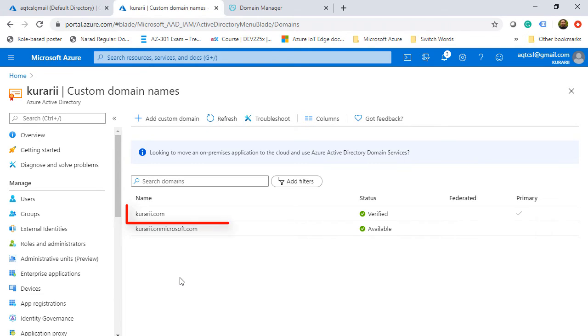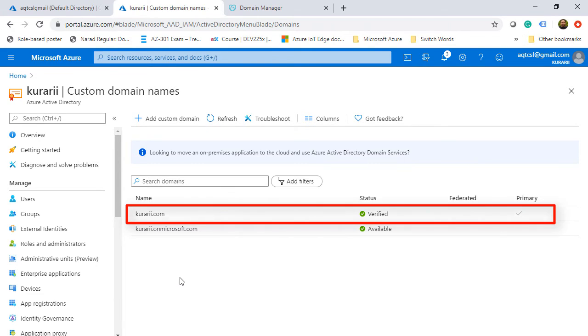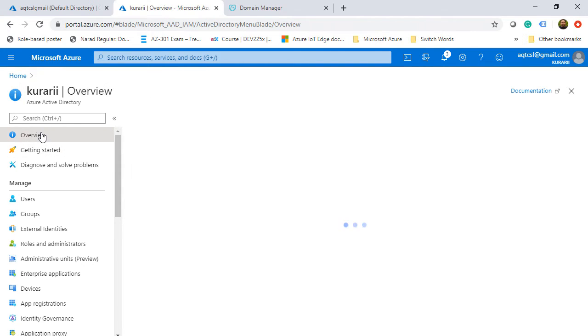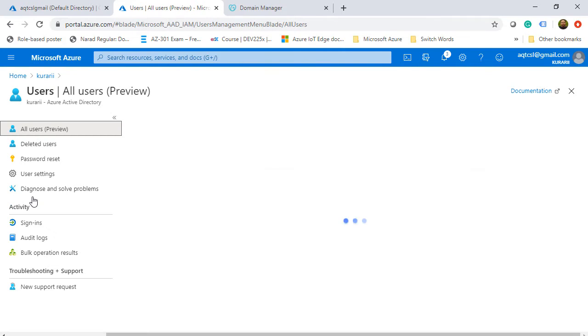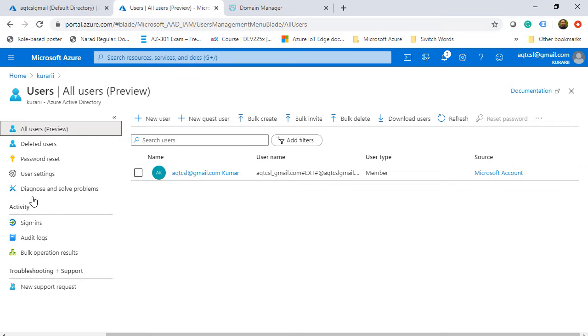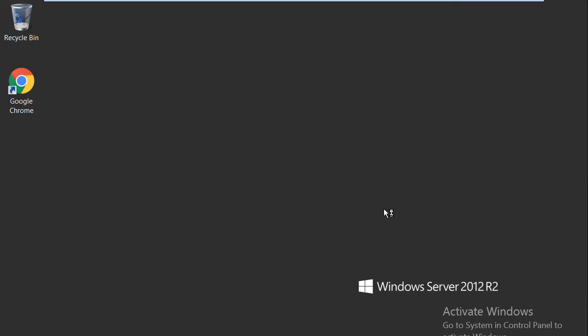Before we start with installation, I'll take you to my Azure portal. You can see that I've already created a custom domain with the name of Kurari, which is verified and is a primary domain, and I don't have any users. Now we'll come back to our on-premises Active Directory Domain Services system and start with installation and configuration of Azure AD Connect.